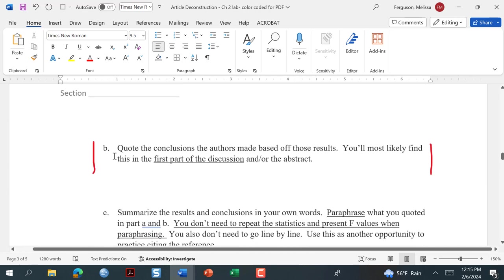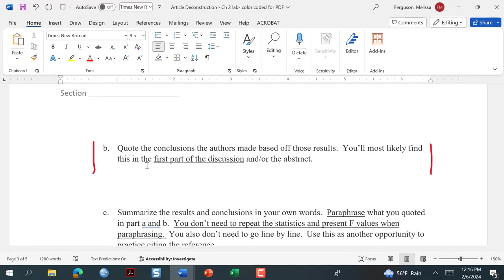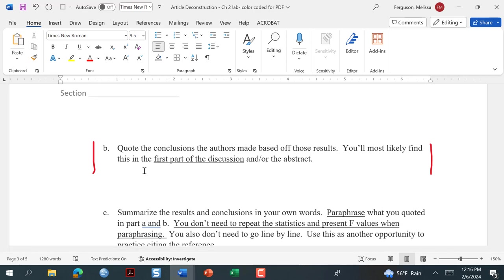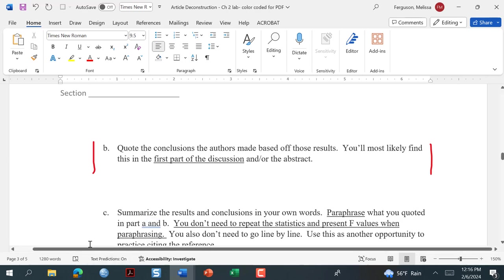The next part, B, is another quote: quote the conclusions that the authors made based on those results. Most likely you'll find that in the first part of the discussion. Nine out of ten papers — when you get to the discussion after the results section — that first couple of paragraphs will restate the findings without statistics and put it in more of an overall conclusions type of thing. A lot of the studies you read will have multiple experiments, and you are responsible for summarizing all of them.